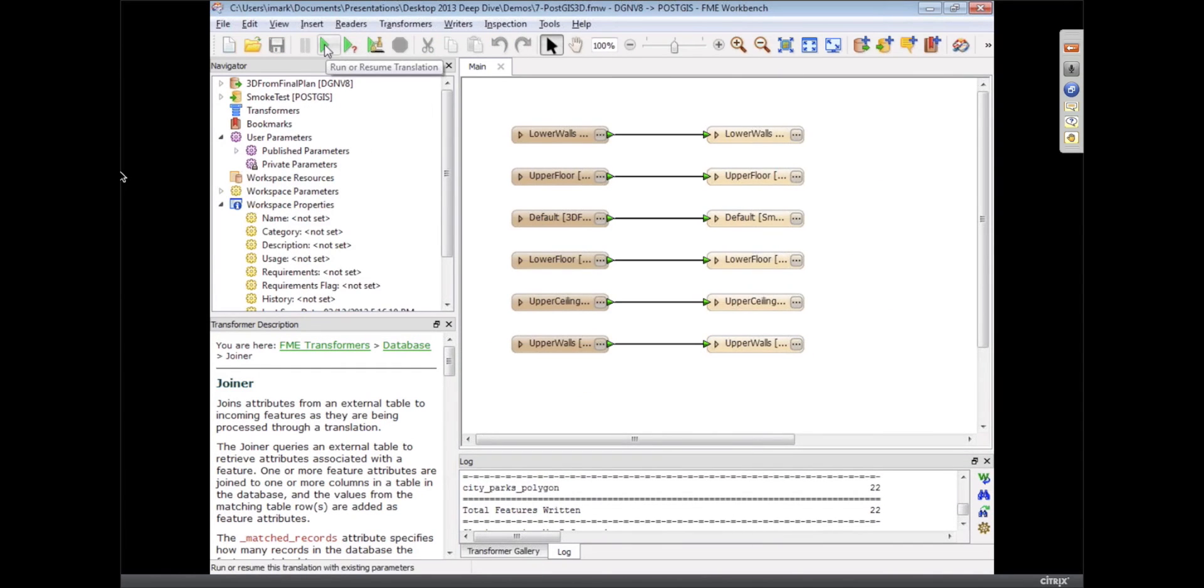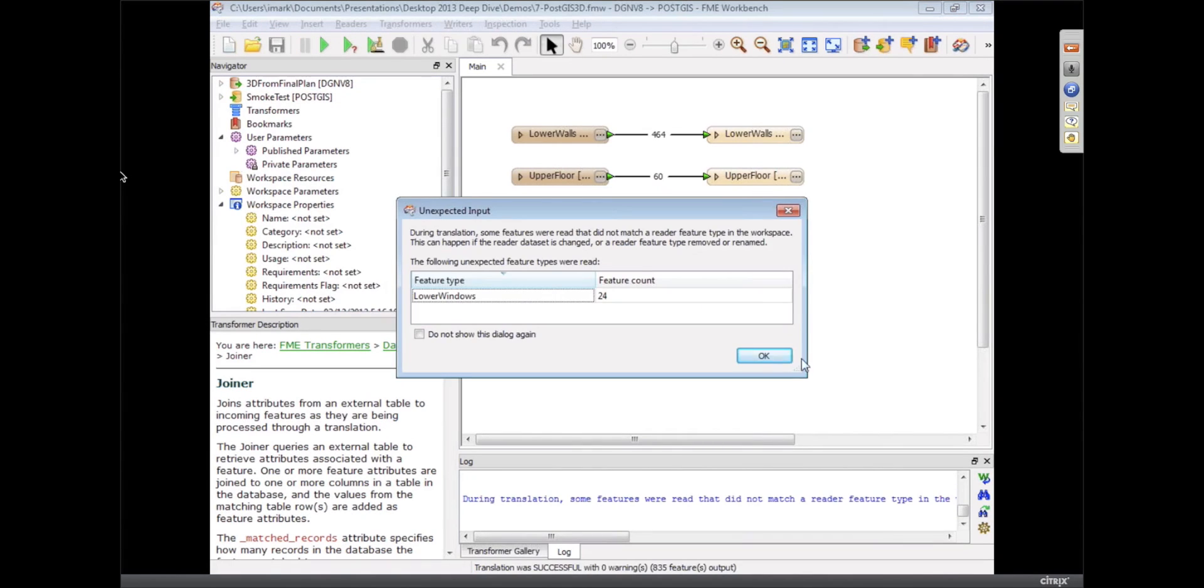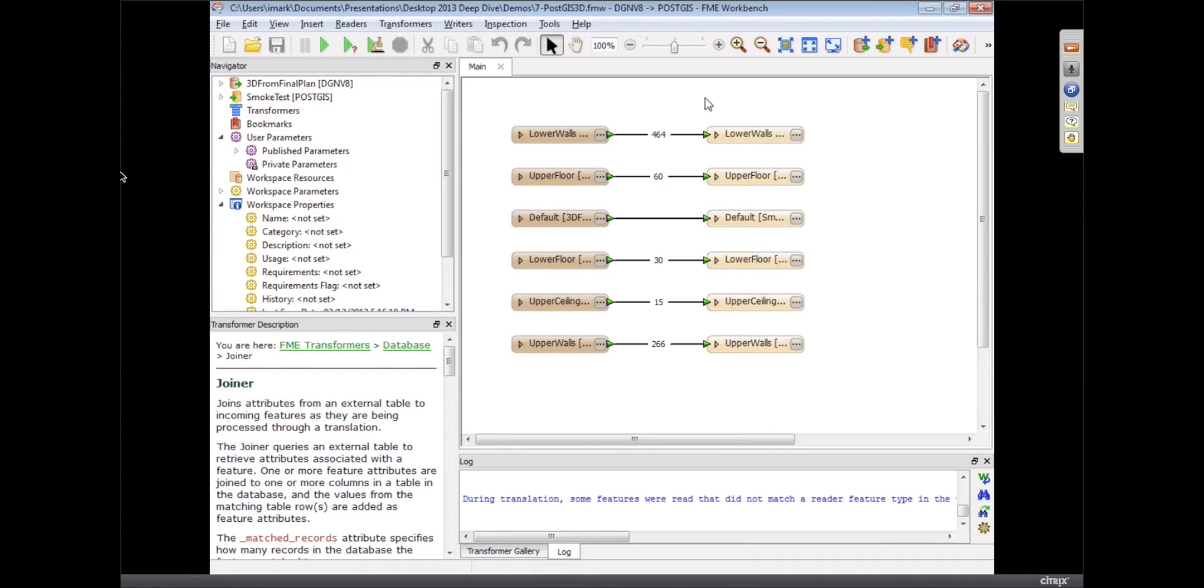This one is doing 3D data. I'm reading a 3D model from MicroStation and I'm writing it out to a PostGIS database. And to generate this, all I did was do generate workspace, DGN to PostGIS, no transformers or anything or particular advanced settings.